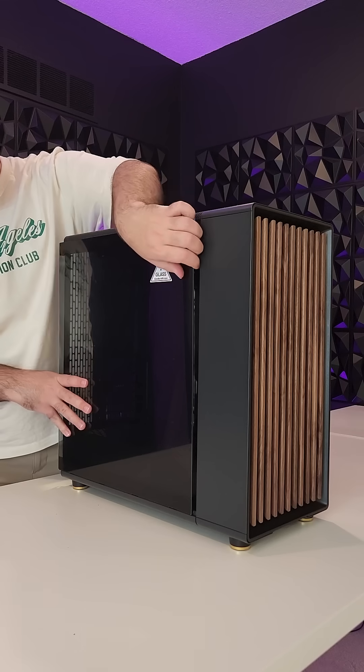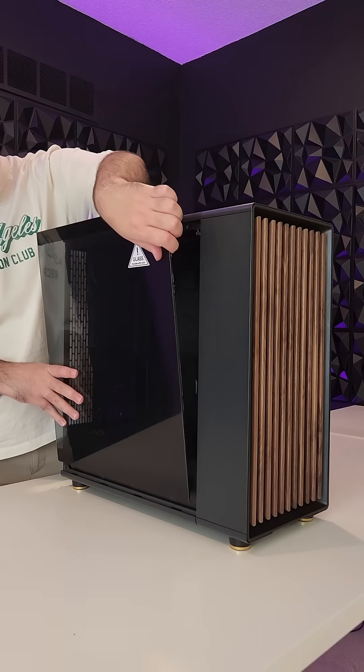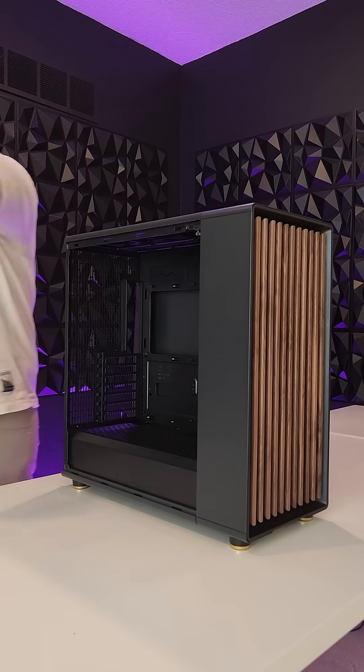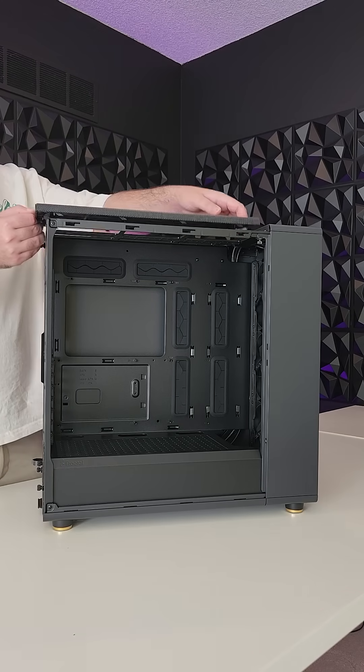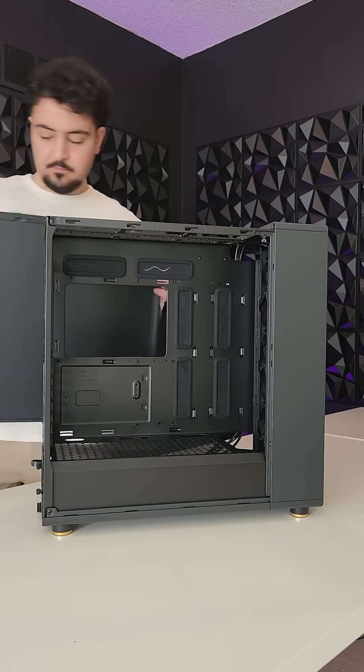Let's get the case ready for the rest of the build by taking off the front, top, and back panels.